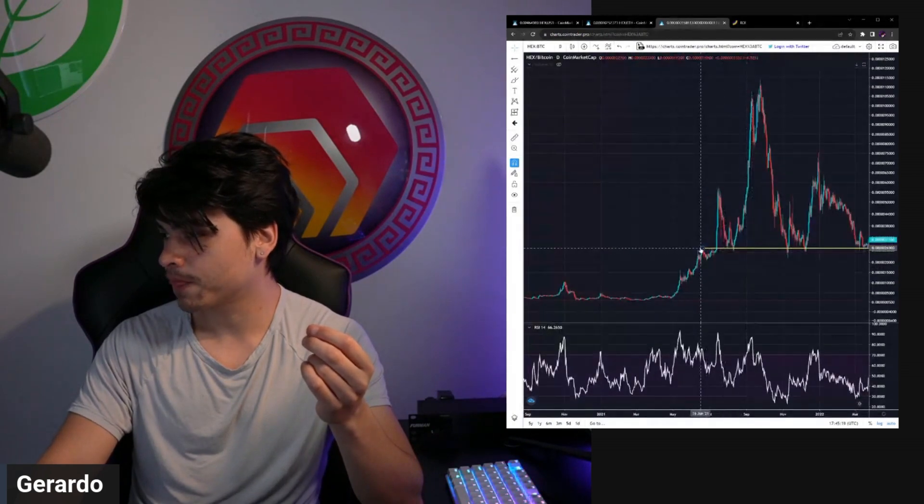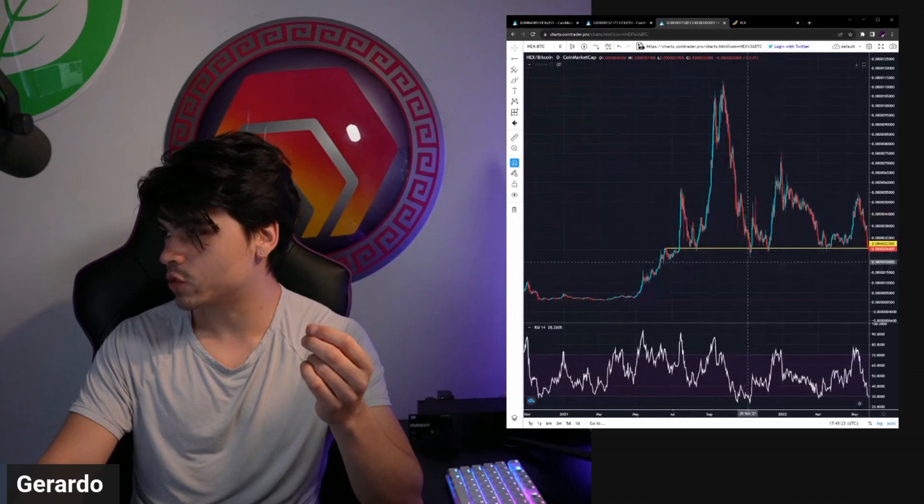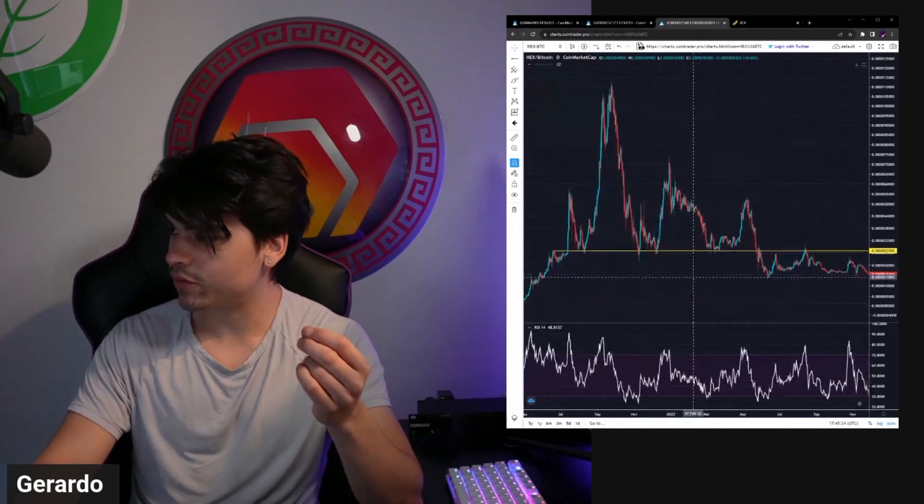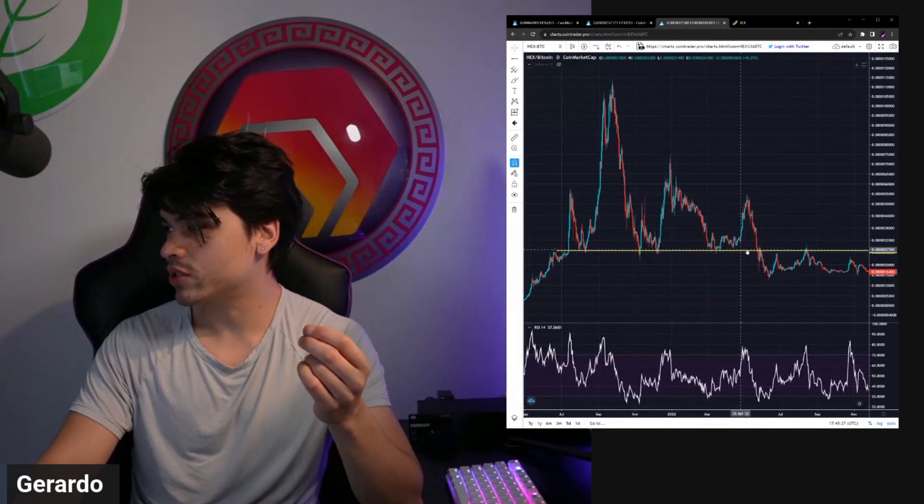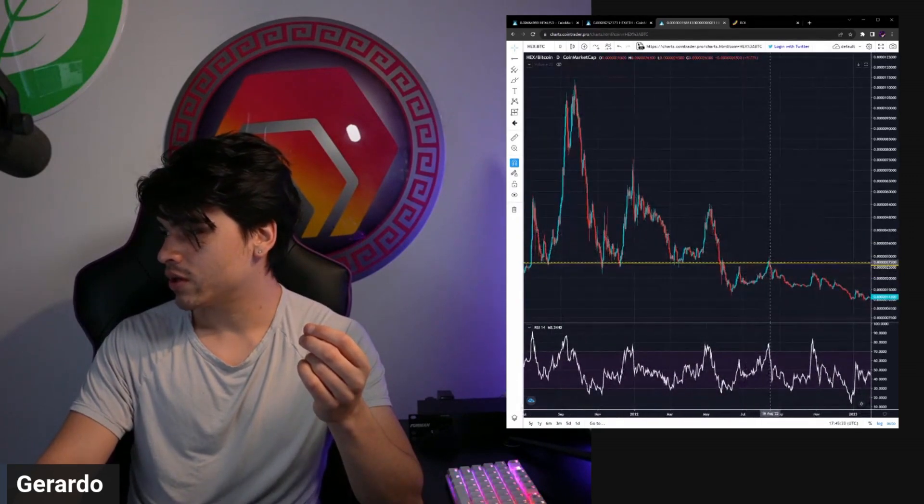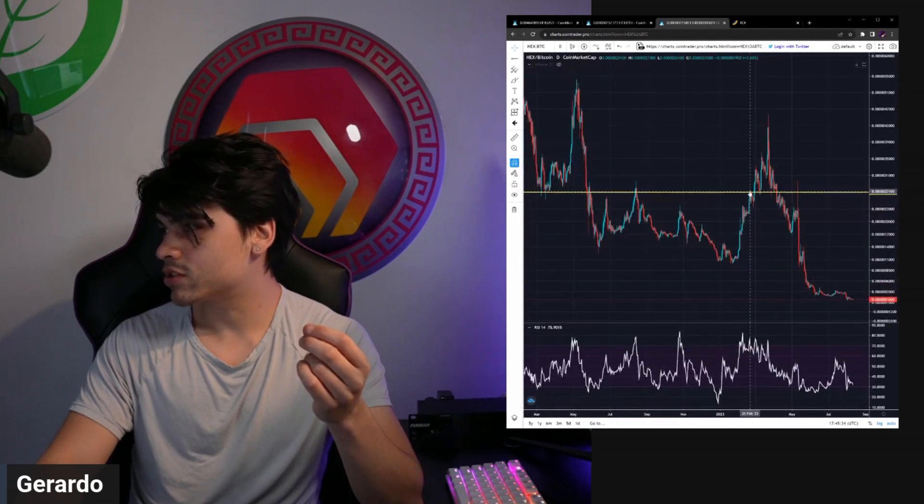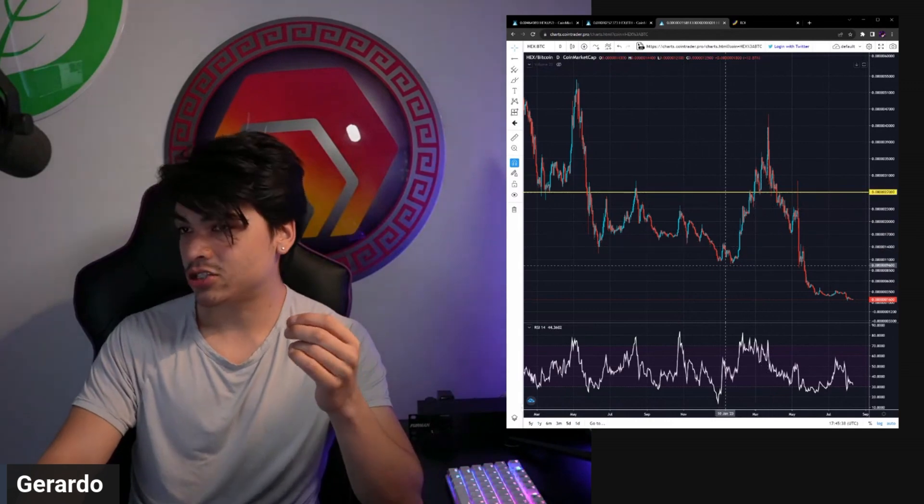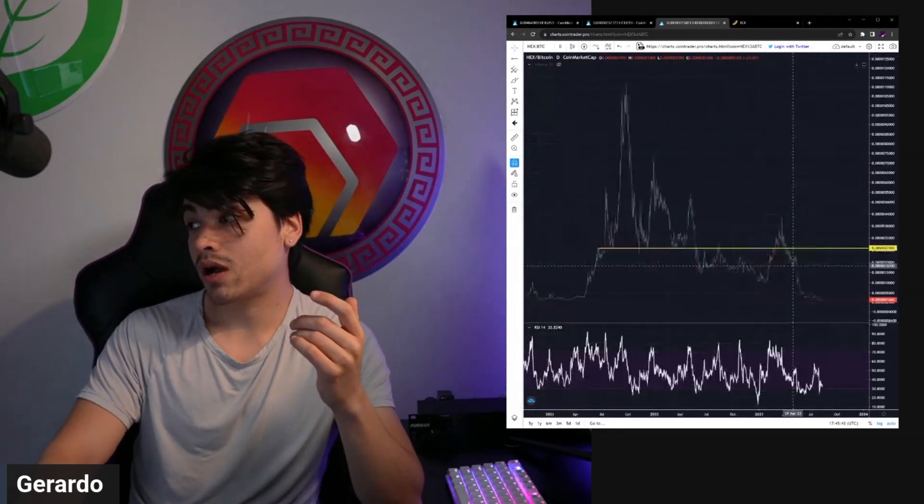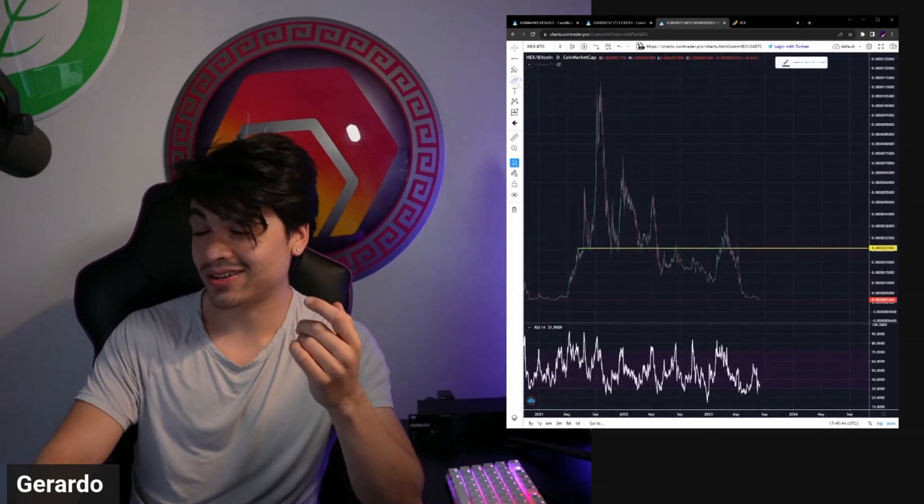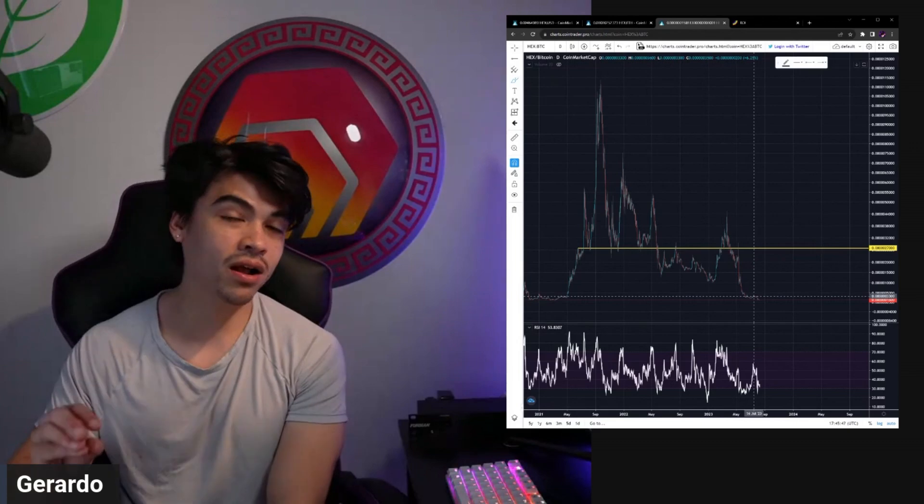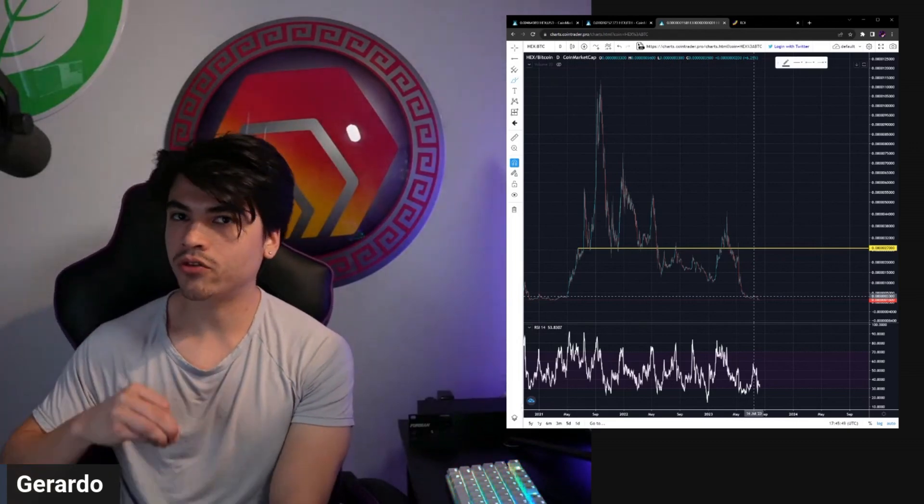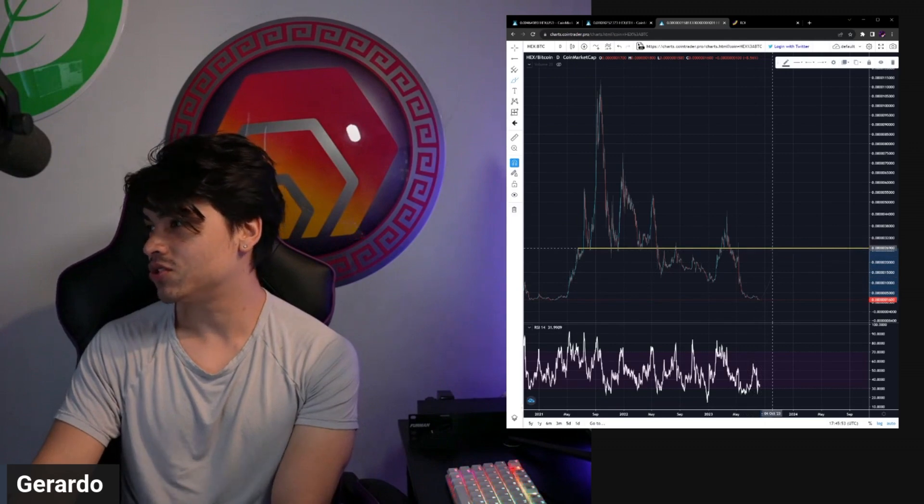As you guys all know, support often becomes resistance and vice versa. To give you guys a little yellow line here, you can see it was the top of June 2021, it was the bottom of August 2021, it was the bottom of November 2021 and December of 2021. It was the bottom of March 2022, the top of May 2022, top of August 2022, arguably some resistance and support here in 2023, that 270 satoshi level.